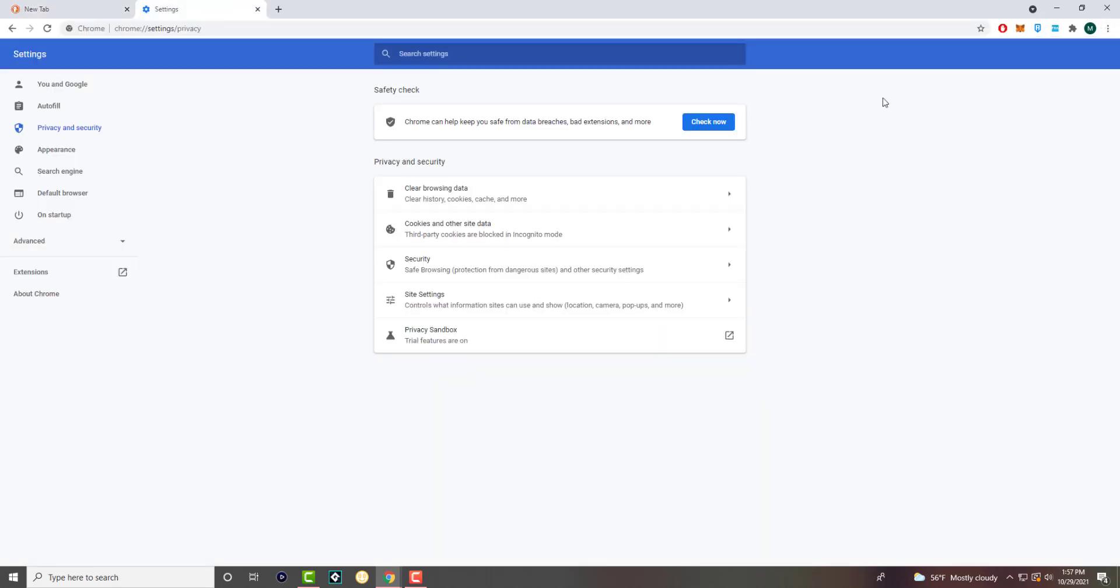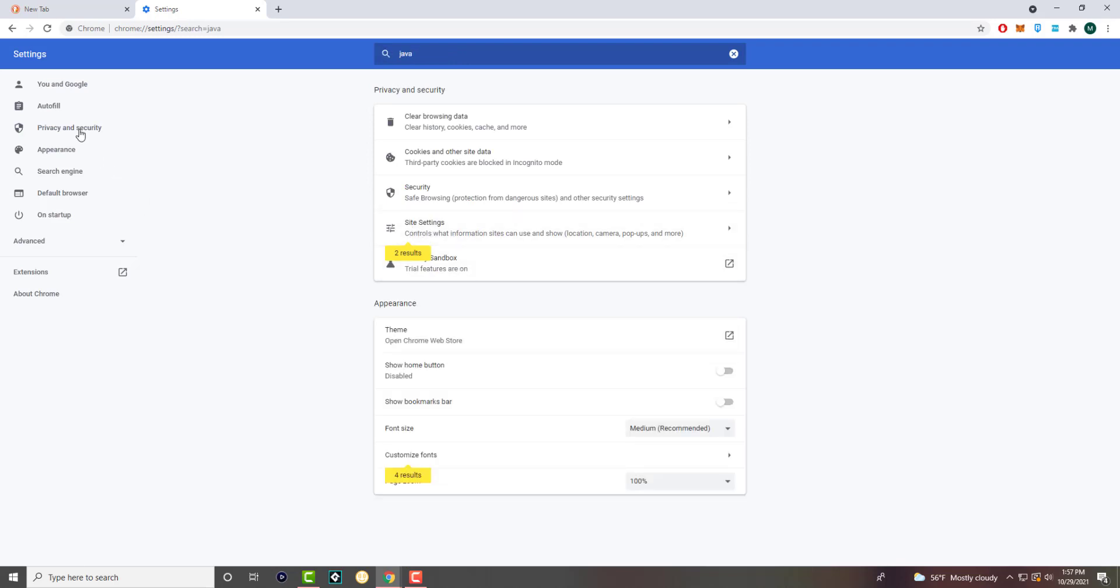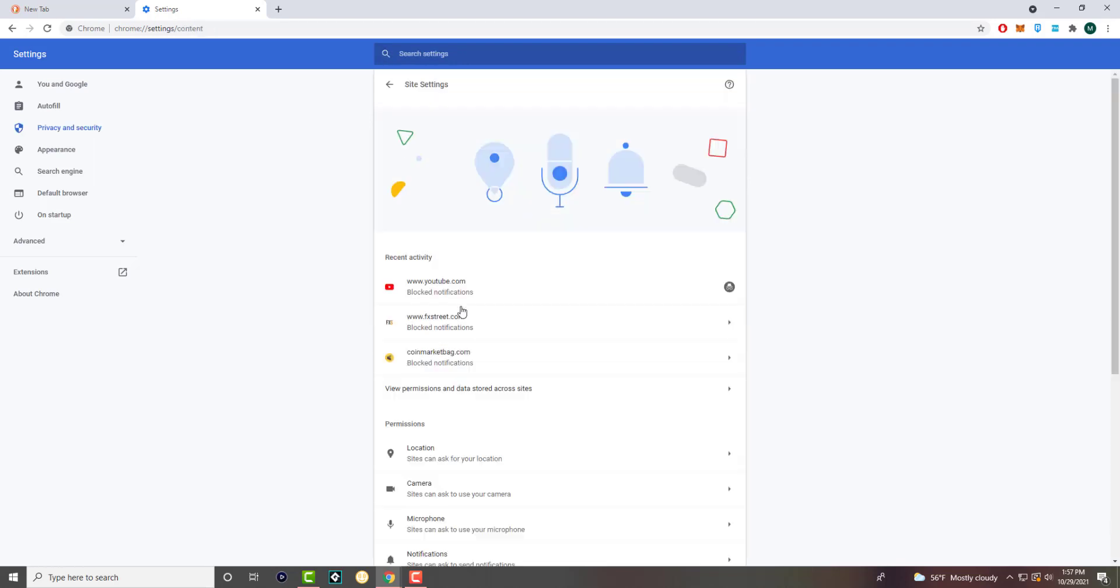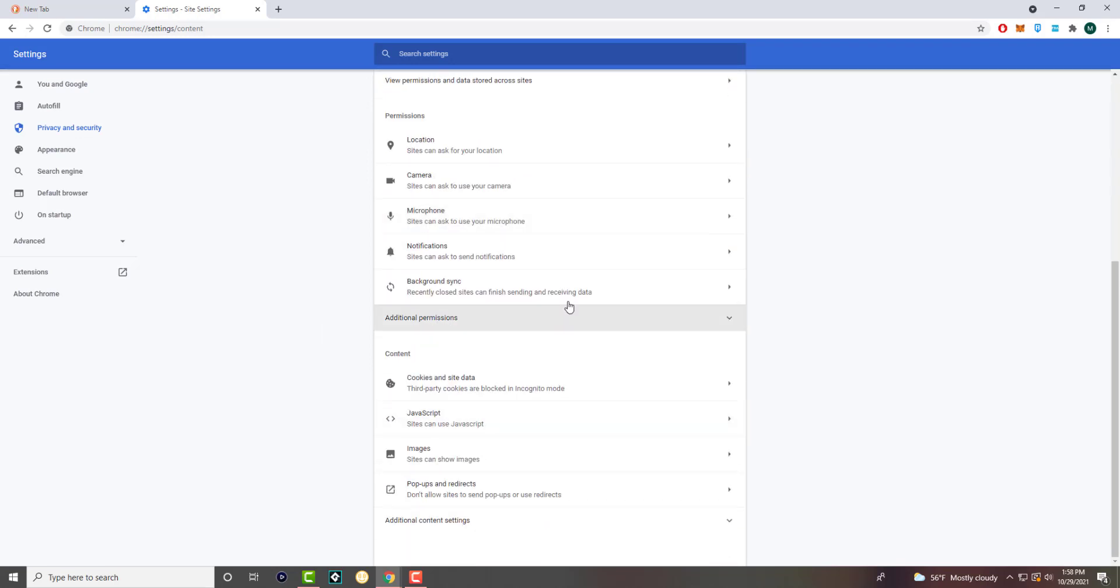You'll pop up on the settings screen. In here you can either write JavaScript - it'll pop up in results in site settings - or you can click into privacy and security, site settings, and come to this page which essentially gets you to the same spot.